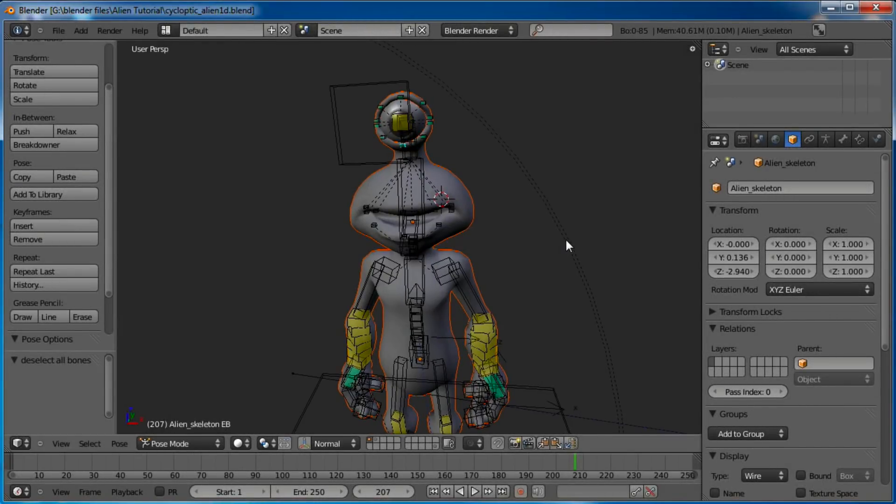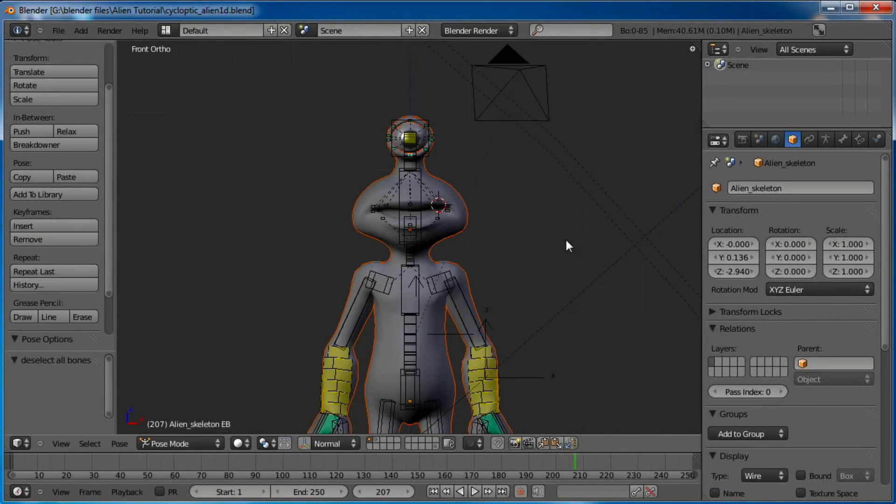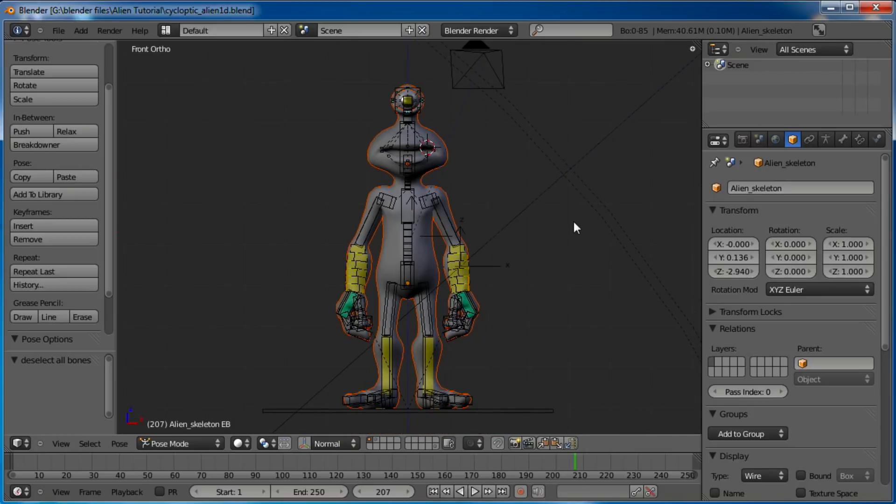Hello again, this is David Ward with another Blender Cookie tutorial tip. I'm just going to show you an awesome little thing if your character has clothes or something that's going to cover up part of his mesh, maybe armor or something.